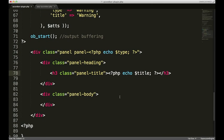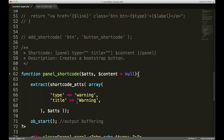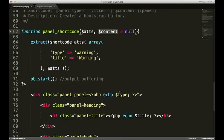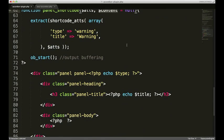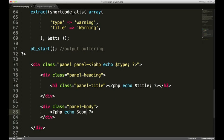Now we need to echo out one more thing inside the panel body. And that's gonna be our content. Remember in our function here. Our second parameter being the content. Notice how it's null. So if you just put the content there. You'll get a blank panel. We need to echo that. And I need to spell it right.